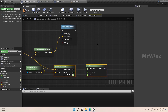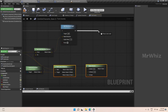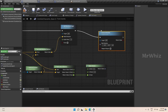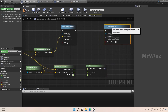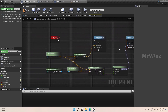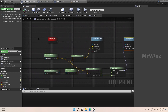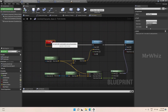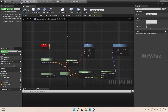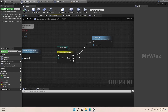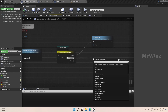We also have to set the actor rotation. This is fine for now, and we have to call this event on the event graph — the tick event.